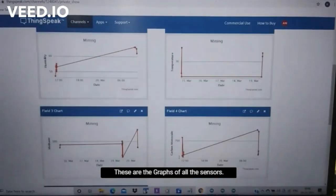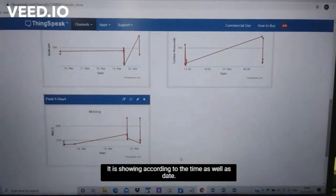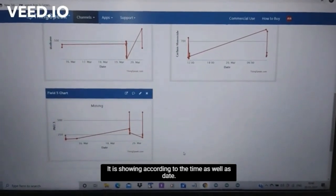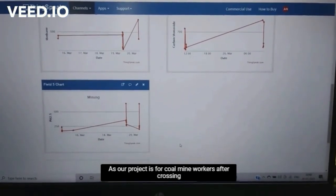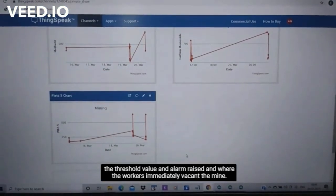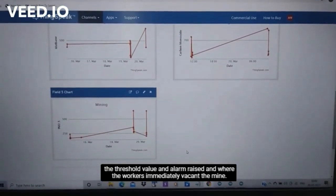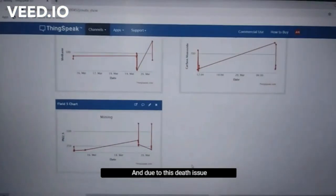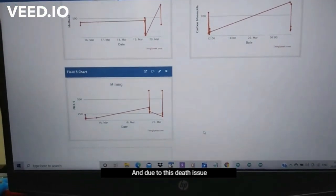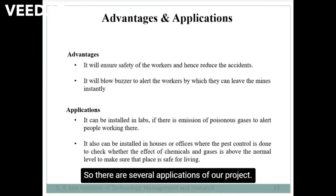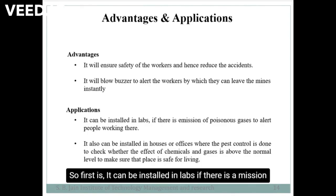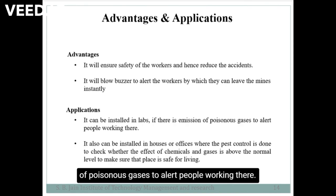These are the graphs of all the sensors, showing continuous changes according to time and date. As you can see the temperature value — our project is for coal mine workers. After crossing the threshold value, an alarm raises and workers immediately evacuate the mine, and due to this no deaths or accidents will occur. There are several applications of our project: first, it can be installed in labs where there is emission of poisonous gases to alert people working there.